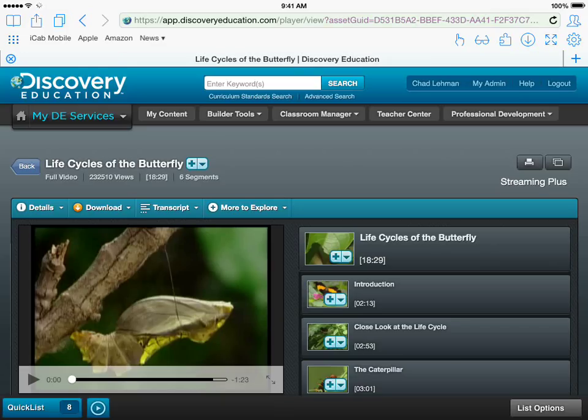Let's take a look at how to download a video from Discovery Education using the iCab mobile app, and then how to import that video into the Green Screen iPad app.